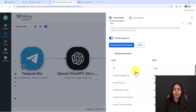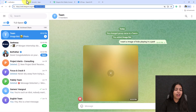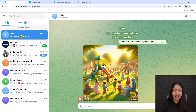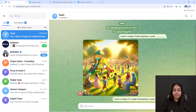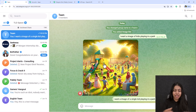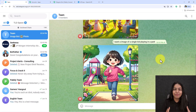Once you get a positive response, open your Telegram group — the same image will be there. Let's test it live: 'I want an image of a single kid playing in a park.' Within seconds, the automation will generate and share the image in real time. And there it is — a single kid playing in a park.